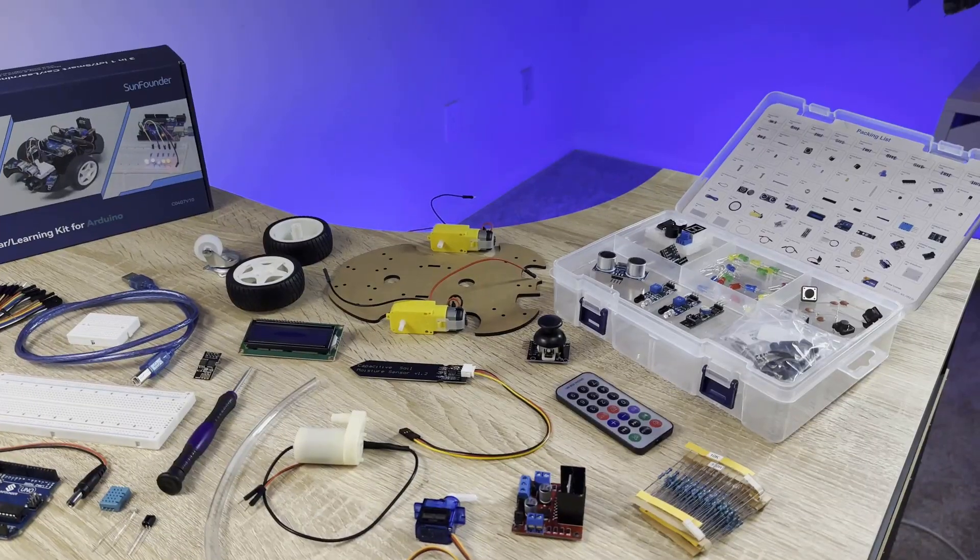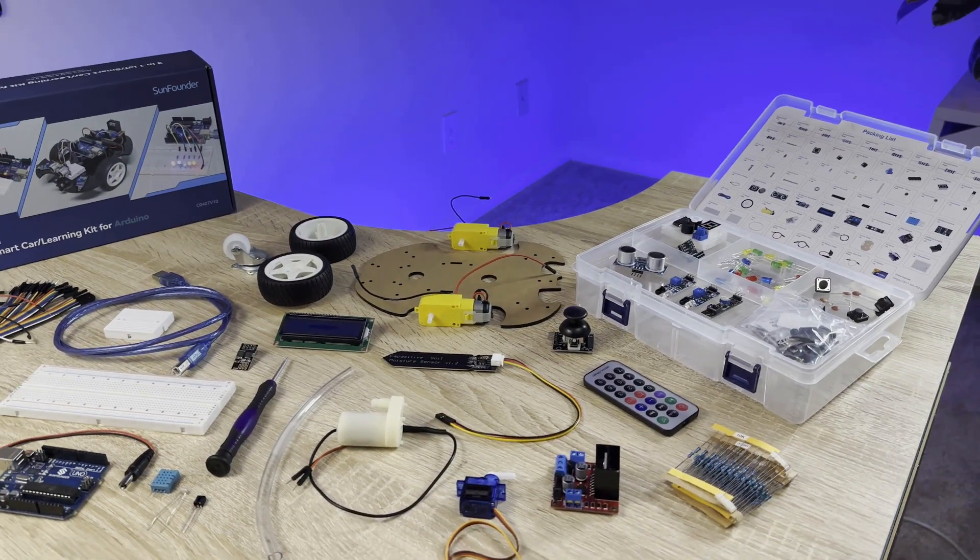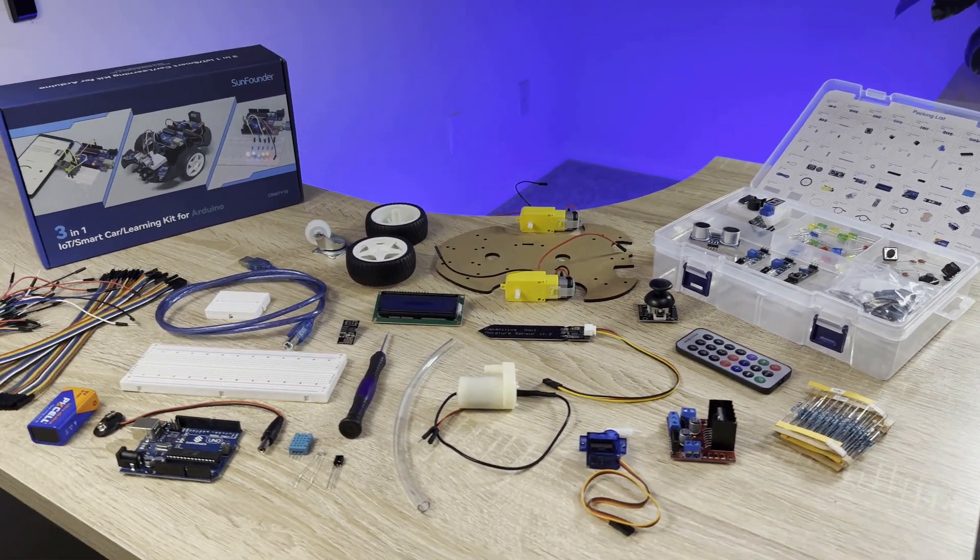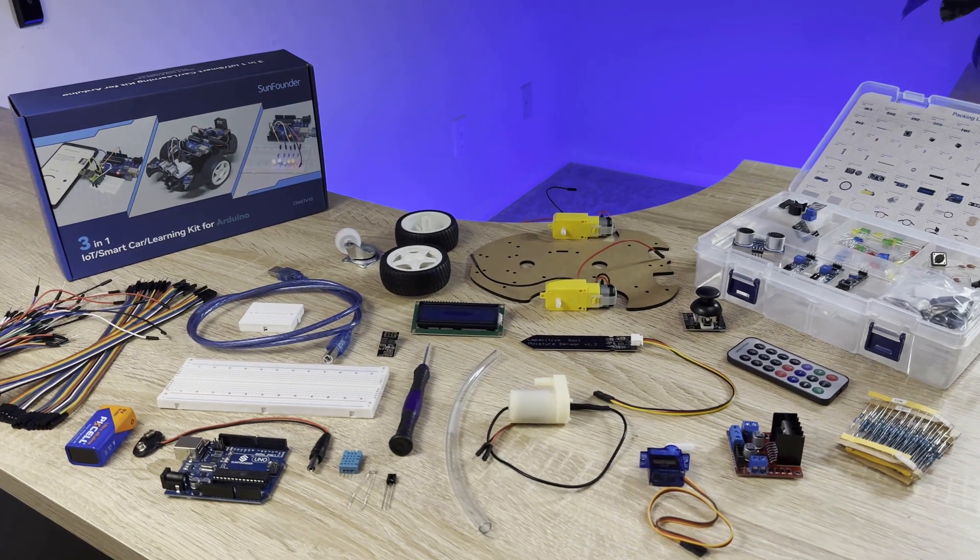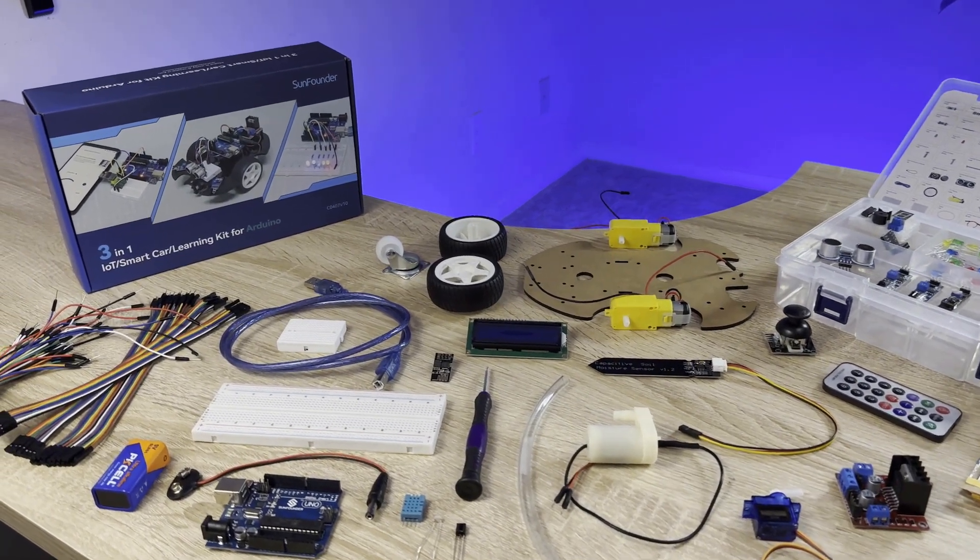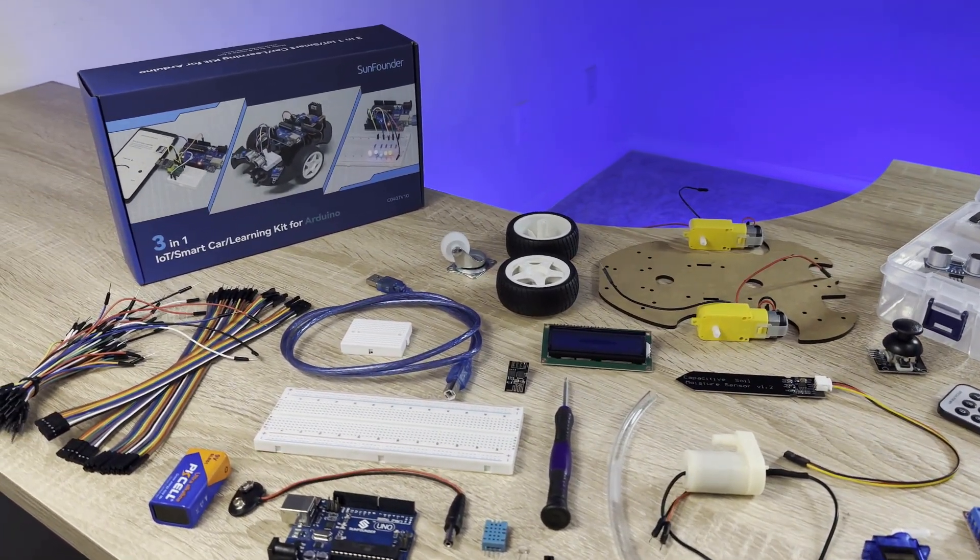The kit comes with an Arduino, 22 different sensors and modules, breadboards, jumper wires, and everything else you need to build a bunch of fun and interesting projects.